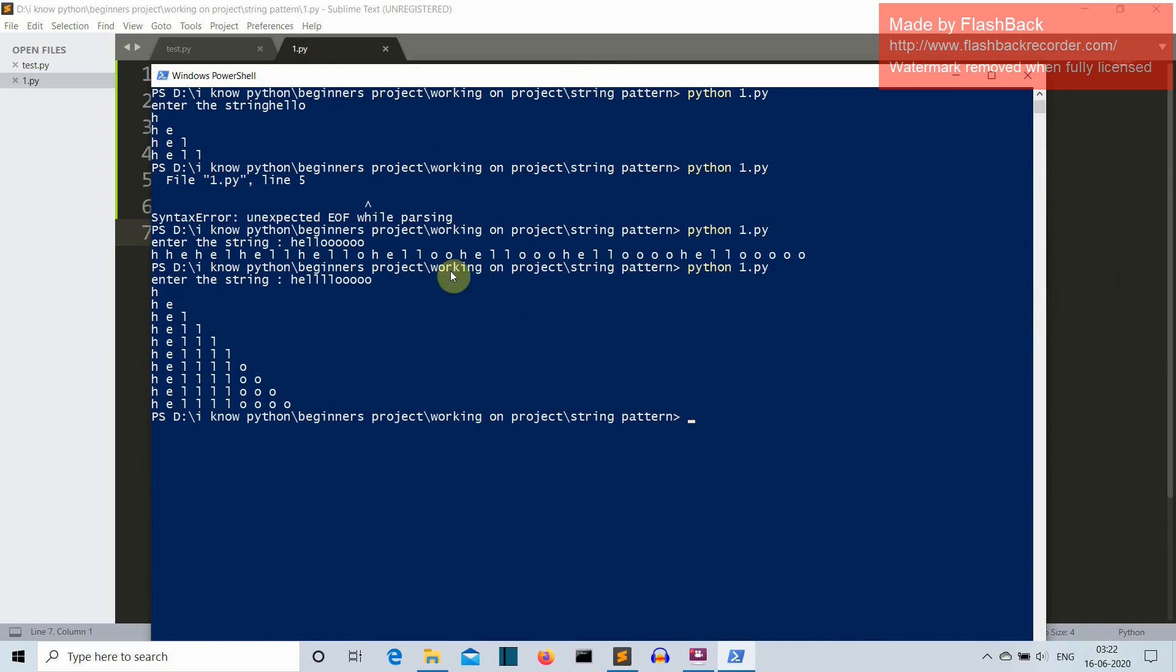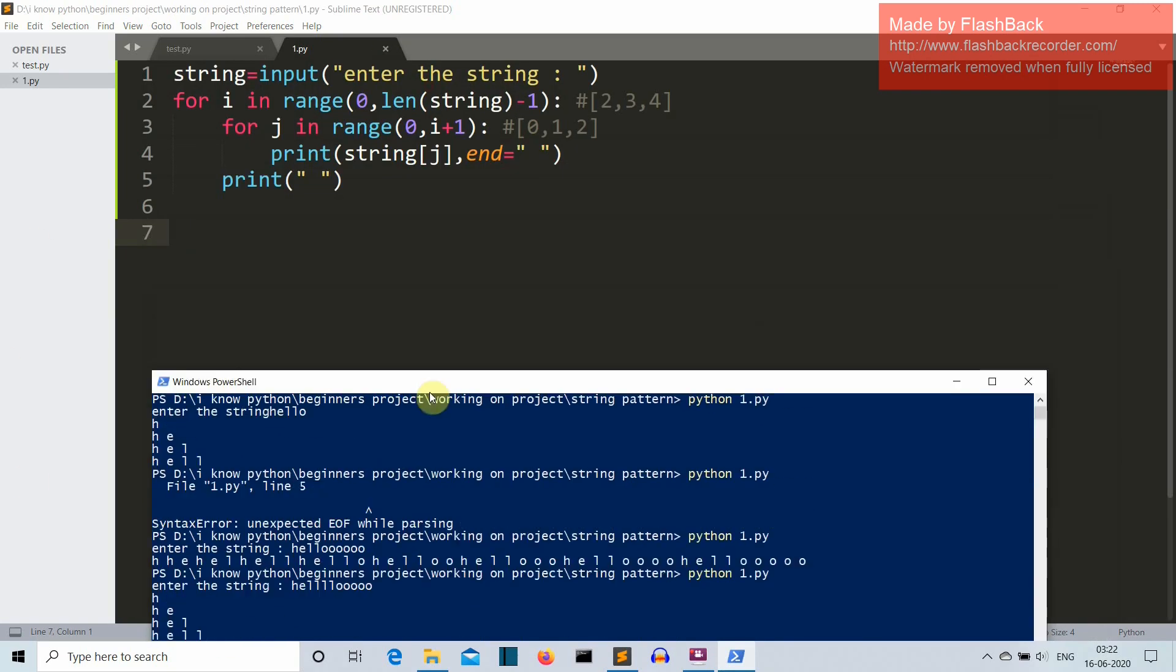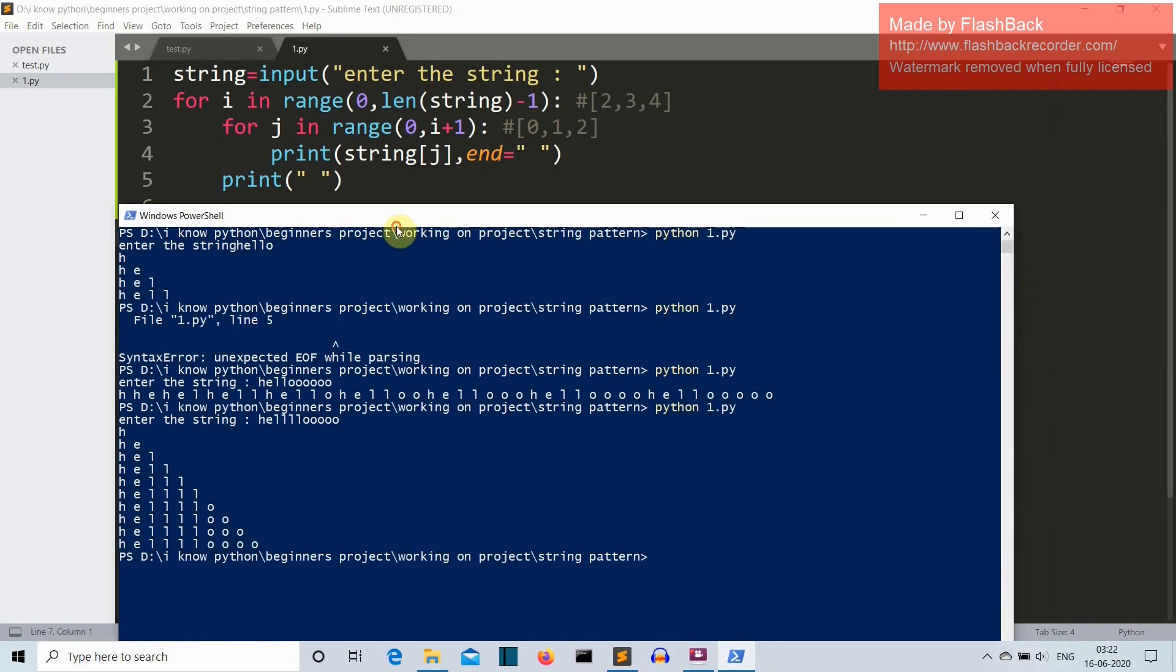Now let's get back to the program and let's run this. And let's write our string: hello. And there you can see perfectly looking triangle with our hello.